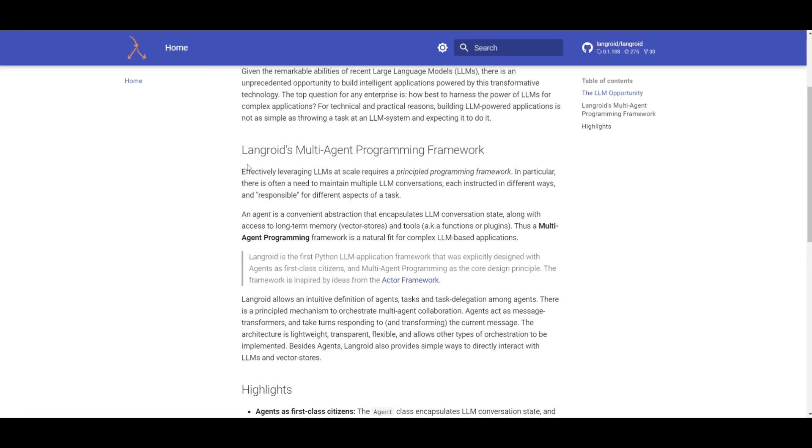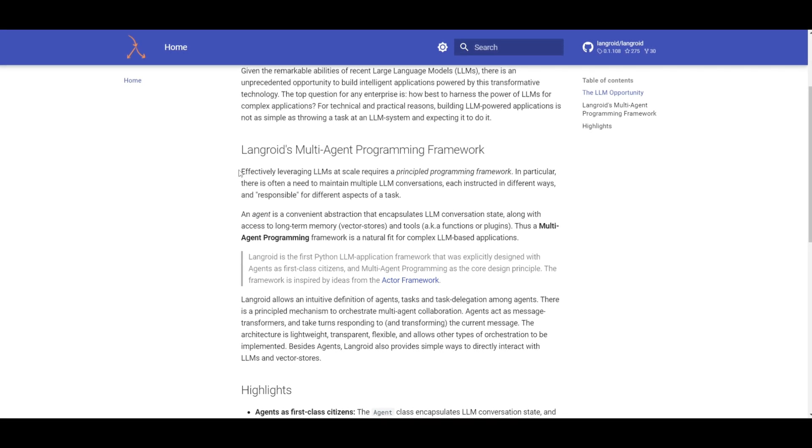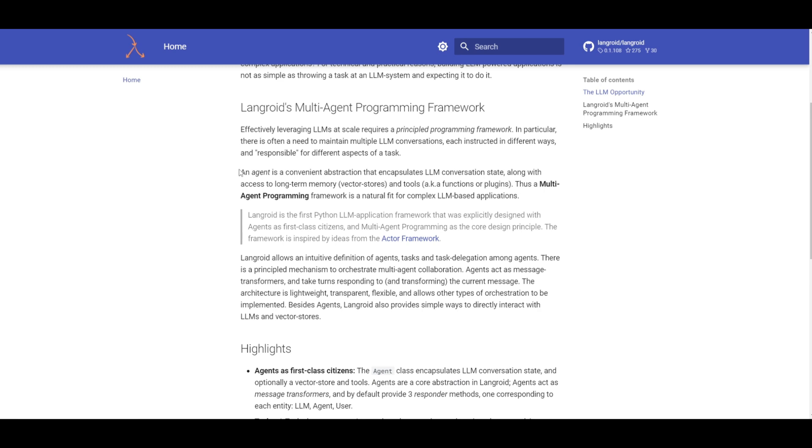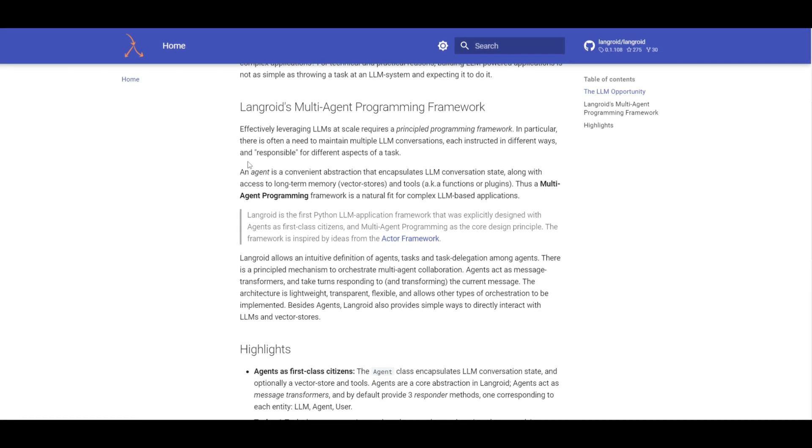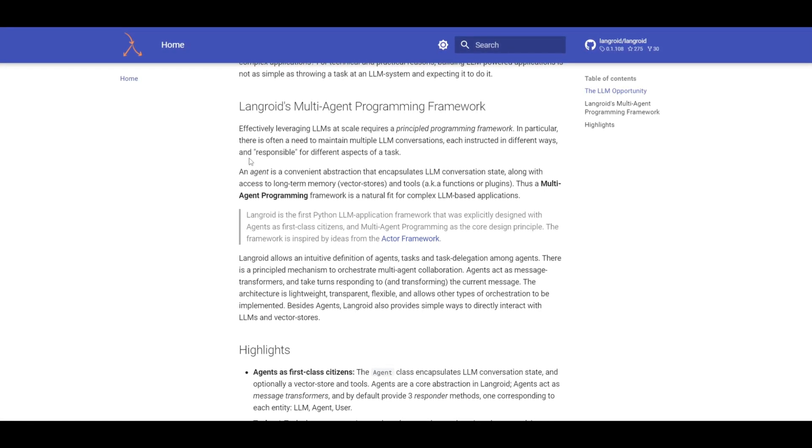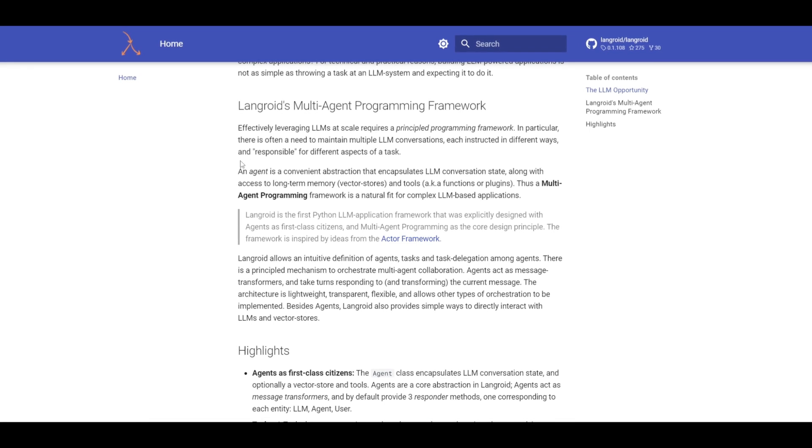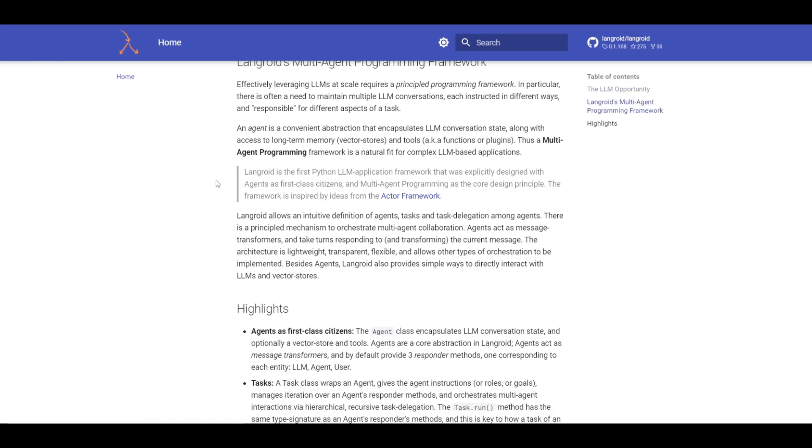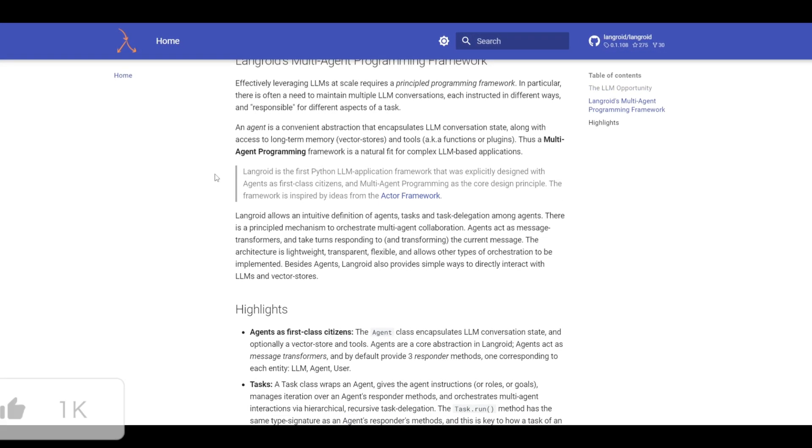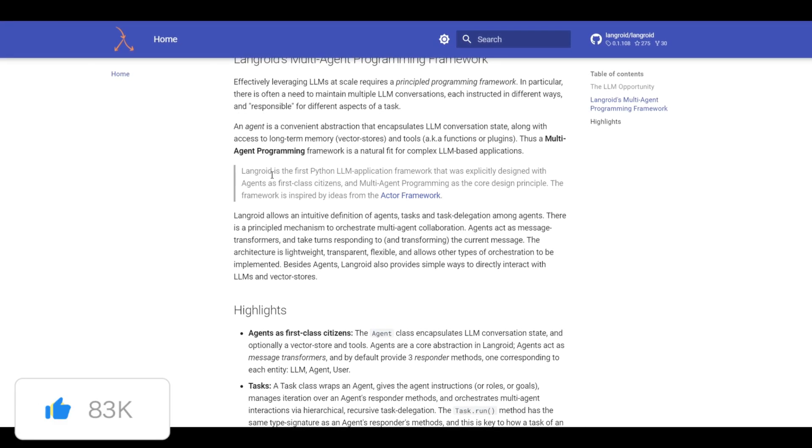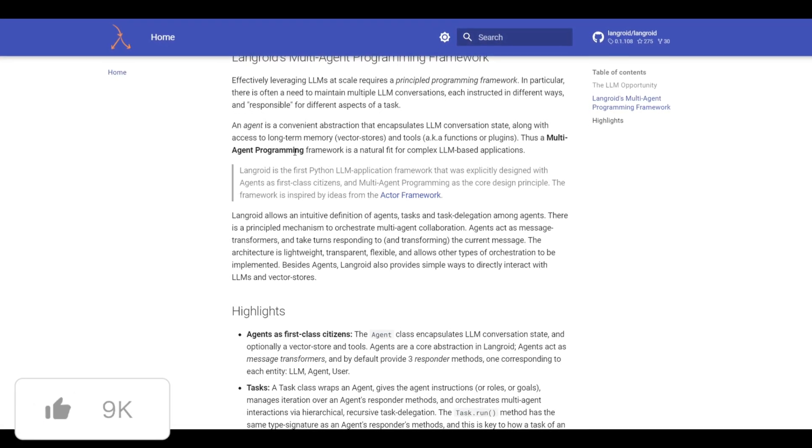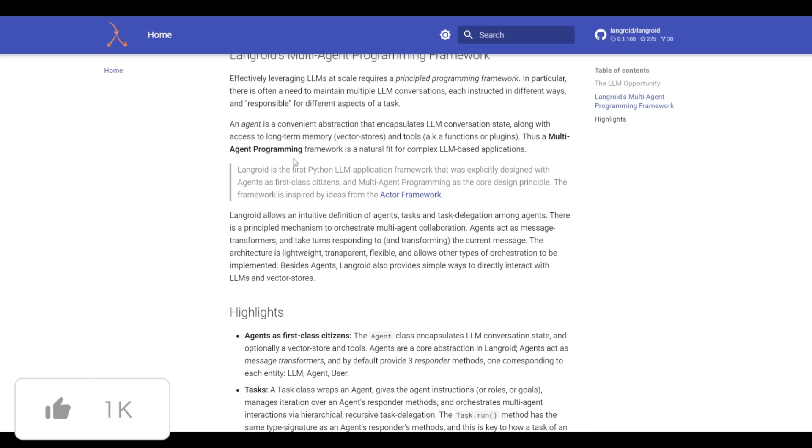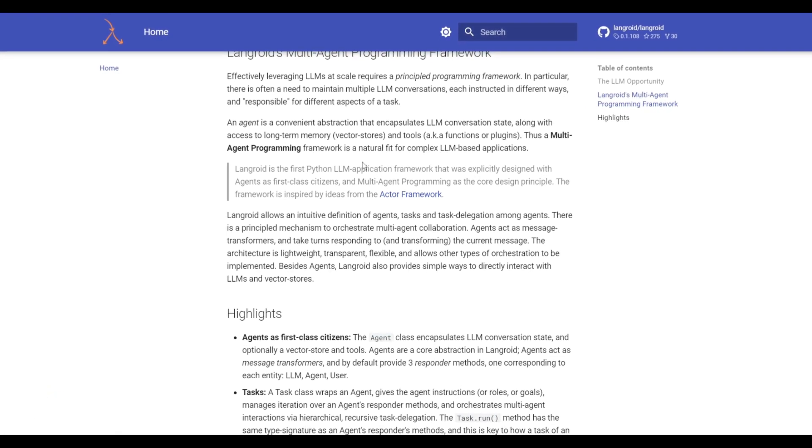Langroid is basically this practical solution that simplifies the definition of agents, tasks, and their collaboration in complex LM-based applications, as it's basically able to offer a systematic approach to coordination, as well as interactions between different agents, as they can turn to respond, as well as shape different ranges of messages.